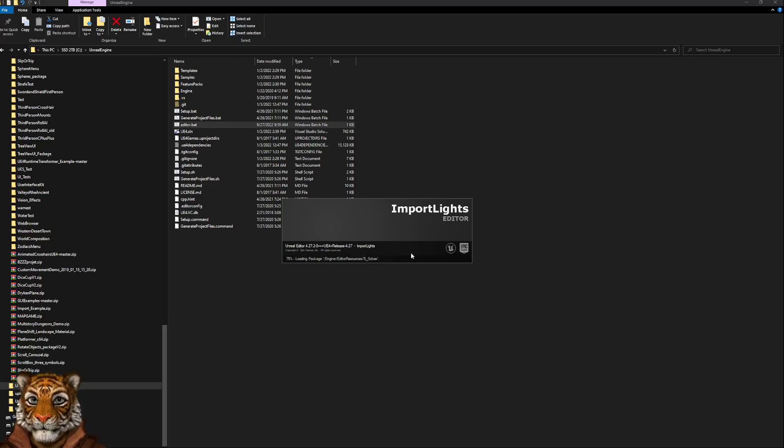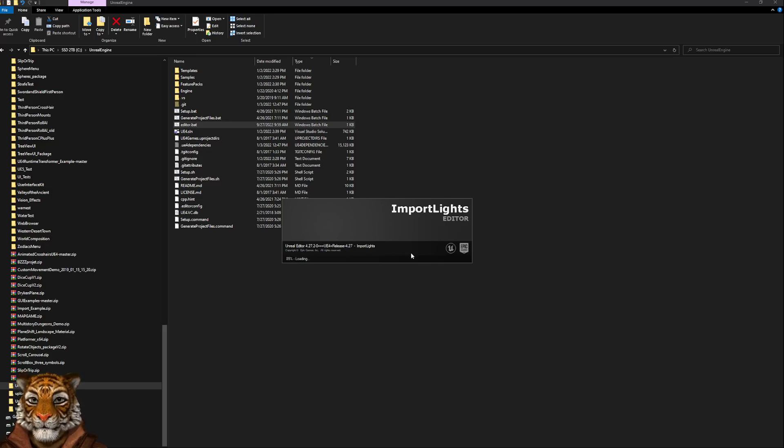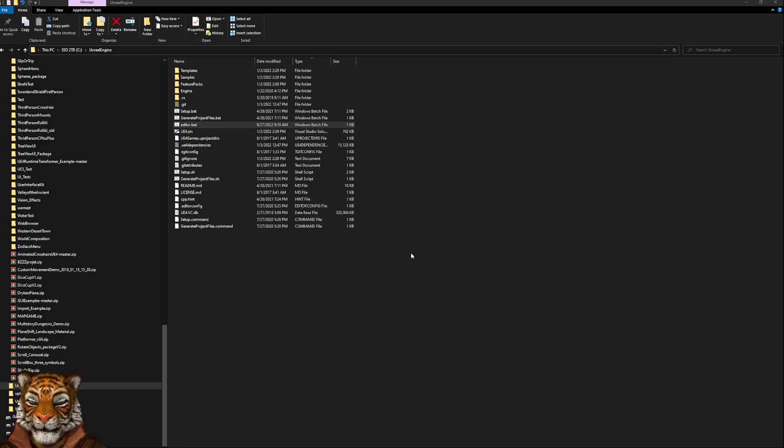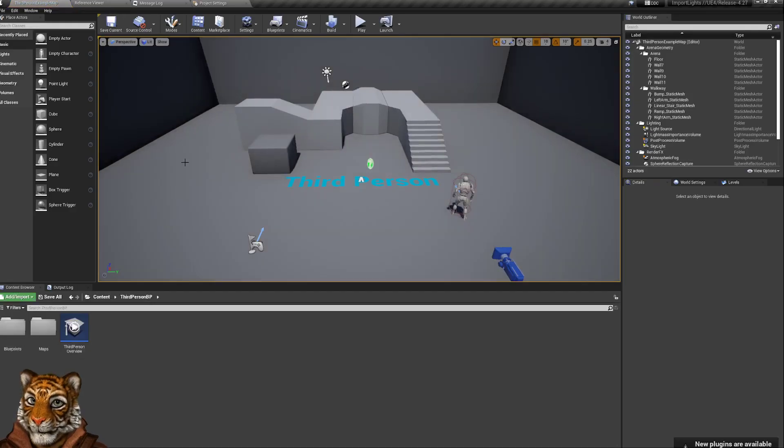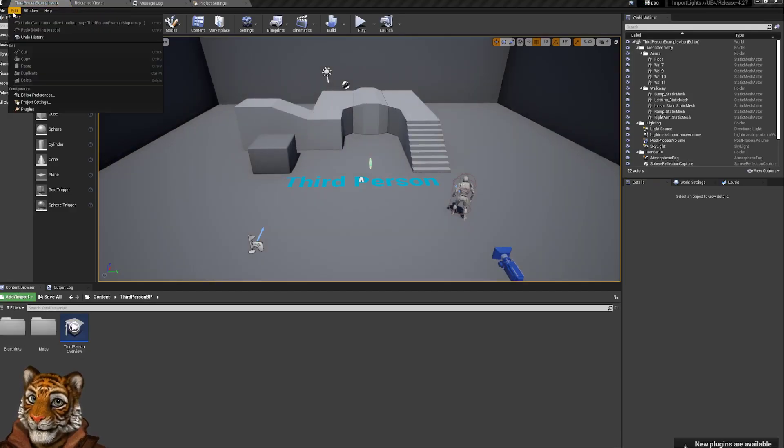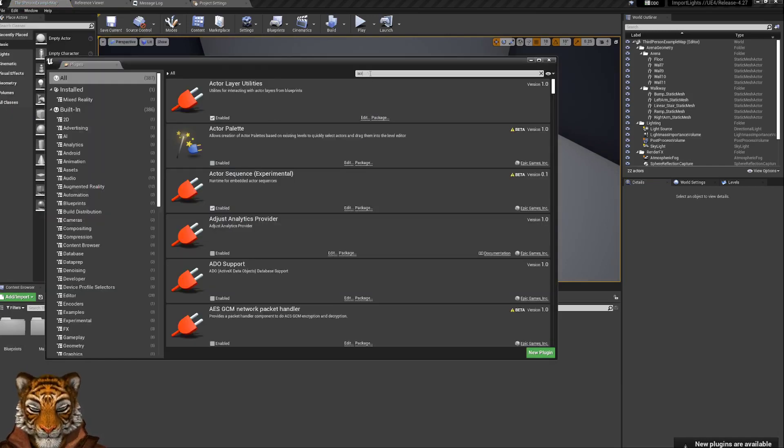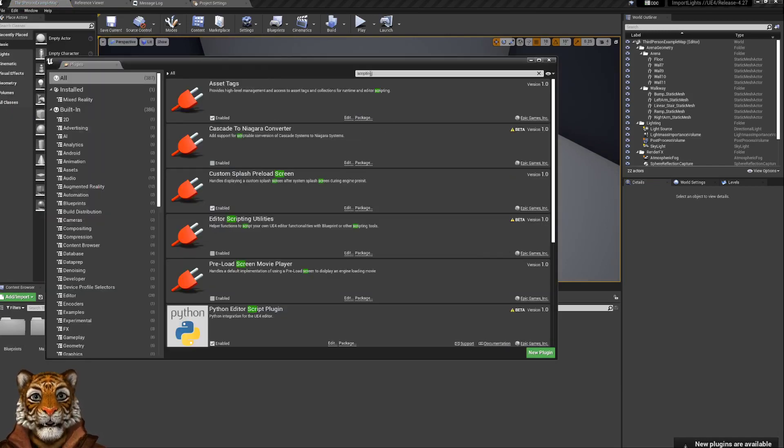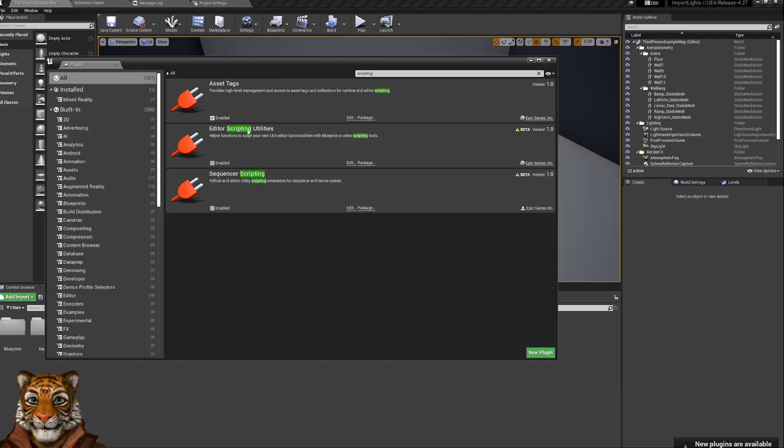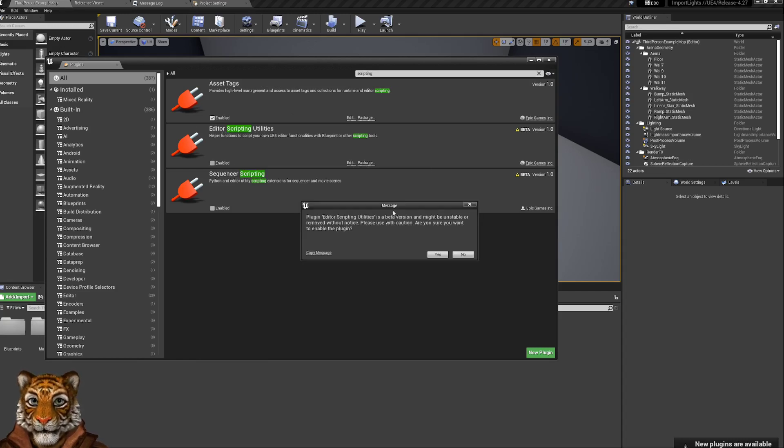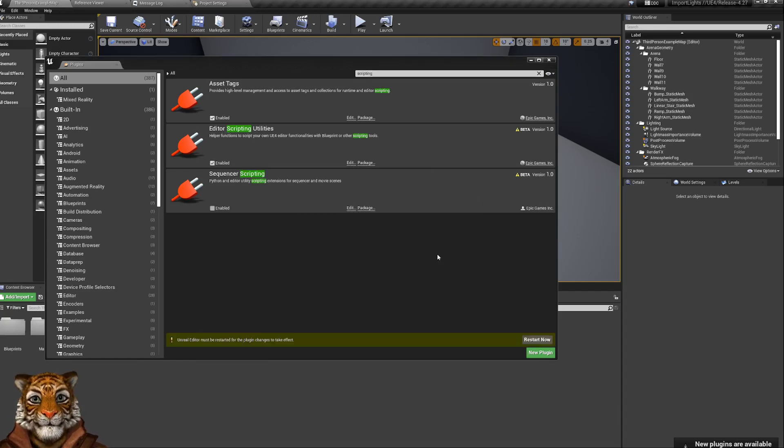As soon as you load the project, the first thing you need to do is switch on the scripting utilities. You just go under Edit, Plugins, and search for scripting. There is this editor scripting utility, so you have to enable it, otherwise it will not work as expected.